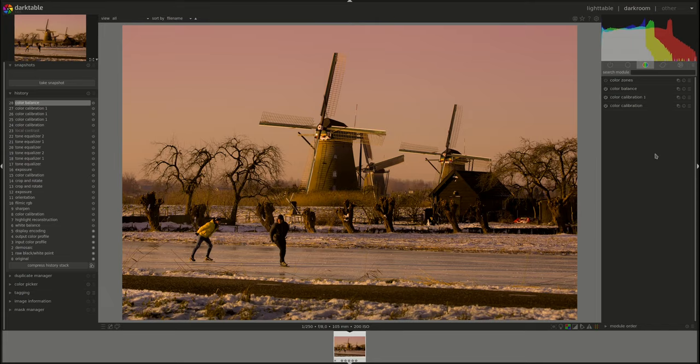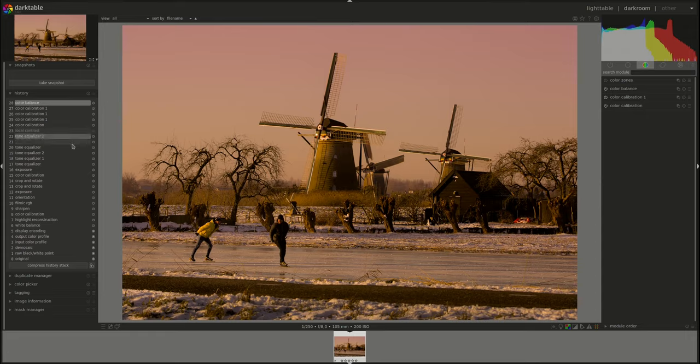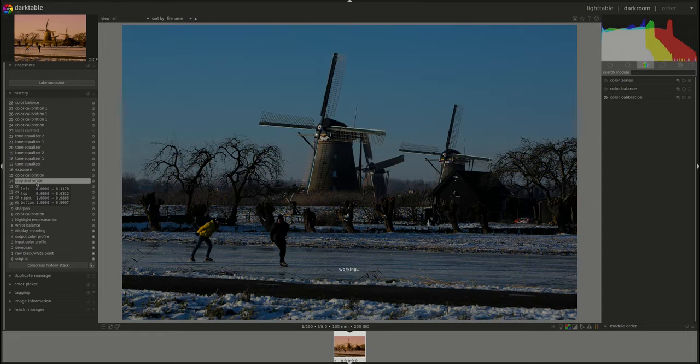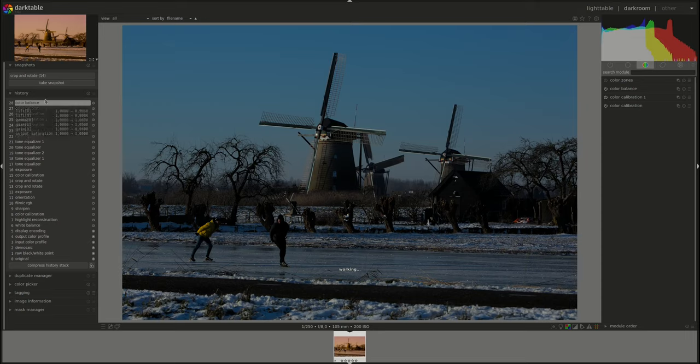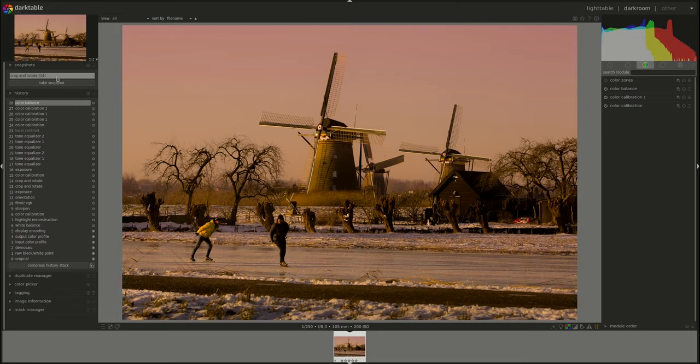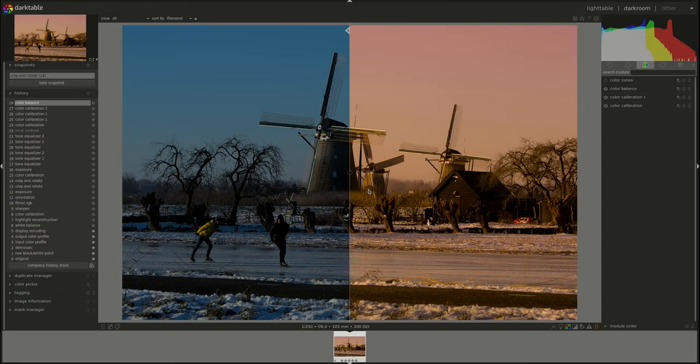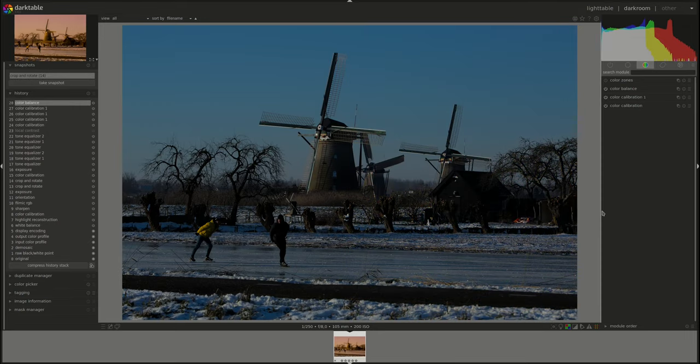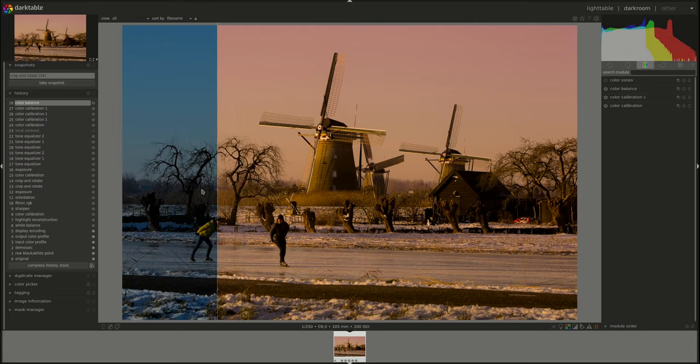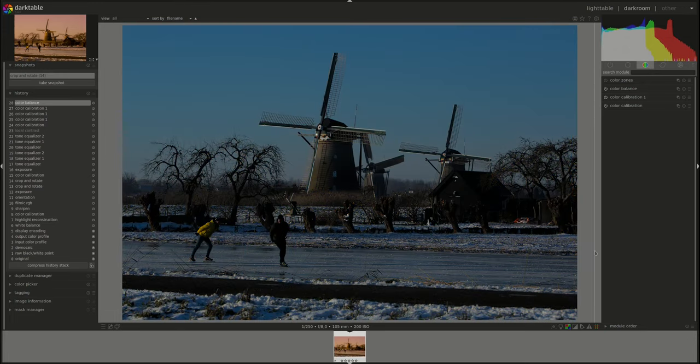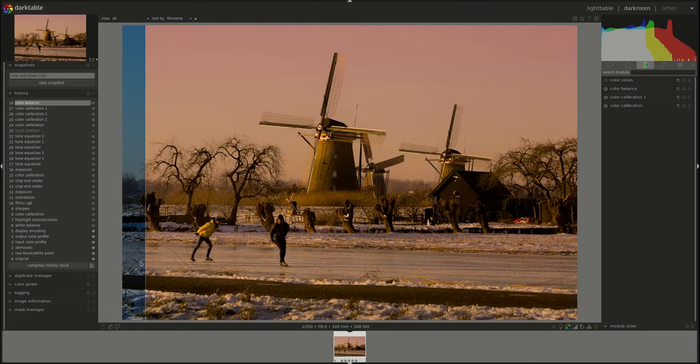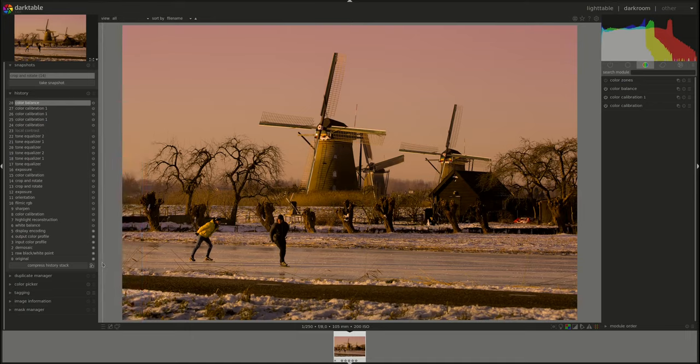So what do we have after all of this? Let's go back to the crop and rotate. Take a snapshot. Go back to the end. And there you go. Original image. Original image, color toned and processed.